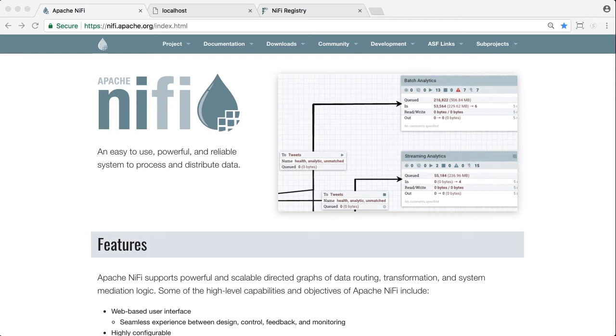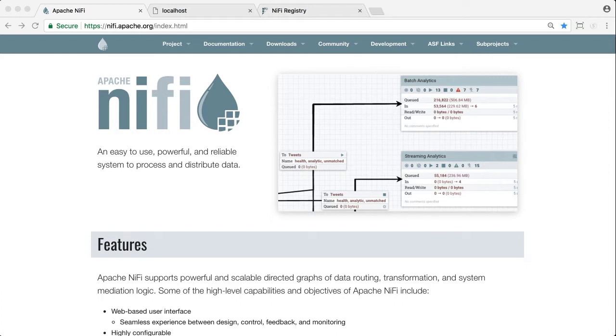This video walks you through how to secure a NiFi instance using client certificates, configure access policies in NiFi, and then how to integrate that NiFi instance with a secured NiFi registry to start using version flows.